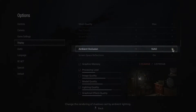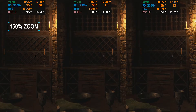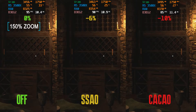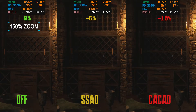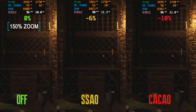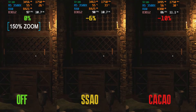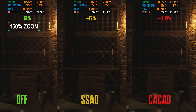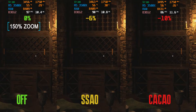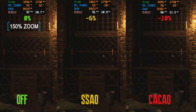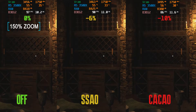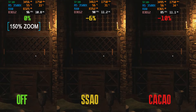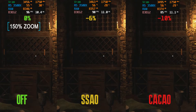Next we have three options for ambient occlusion: Off, SSAO, and Fidelity Effect CACAO. Going from Off to SSAO we lost 6% of frame rates, and going to CACAO we lost nearly 10%. CACAO also consumes more VRAM. I recommend just using SSAO. If you really need those extra frames, turn it off — because even when off the game still looks great and you still get some soft shadows from objects.